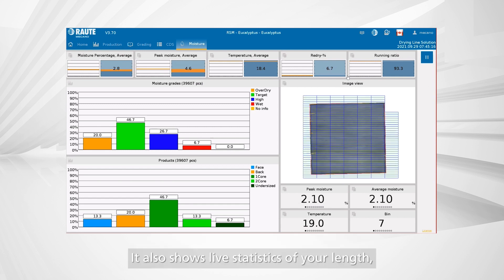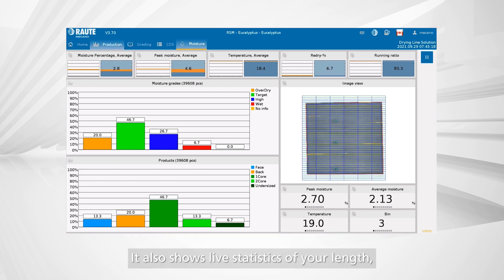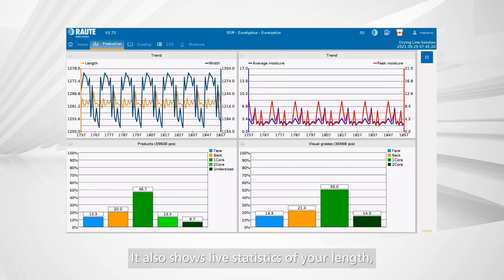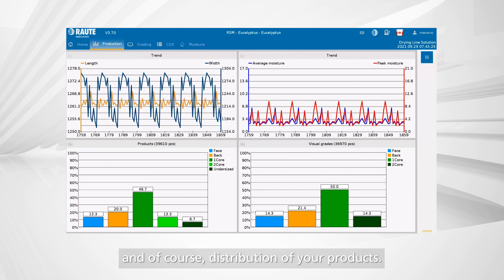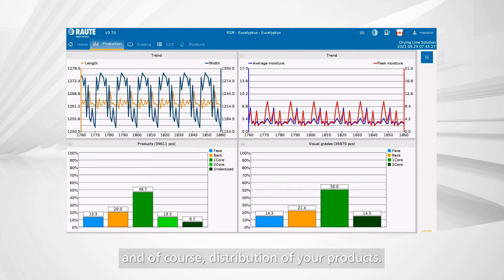It also shows live statistics of your length and width distribution and, of course, distribution of your products.